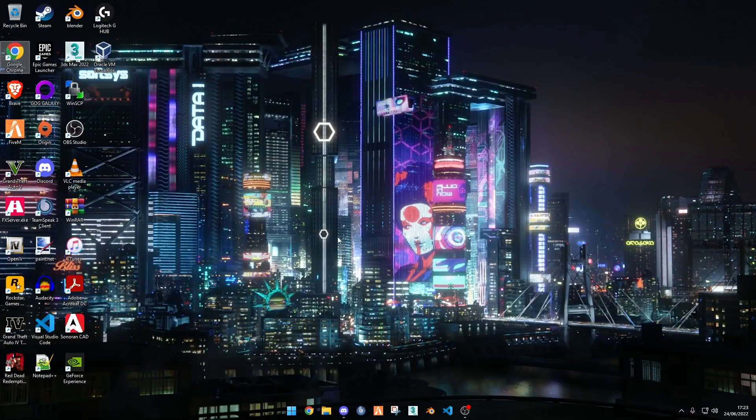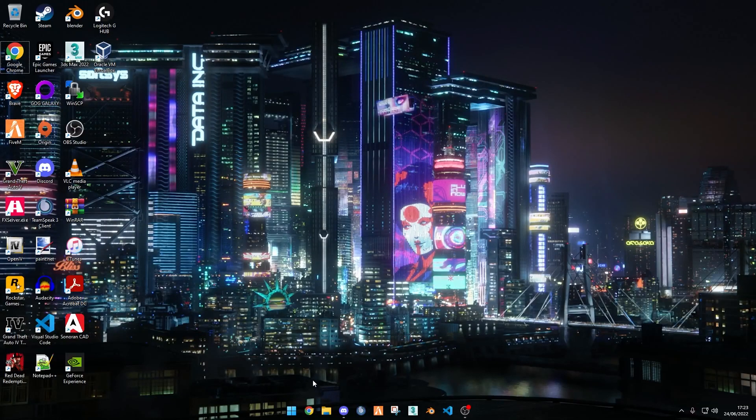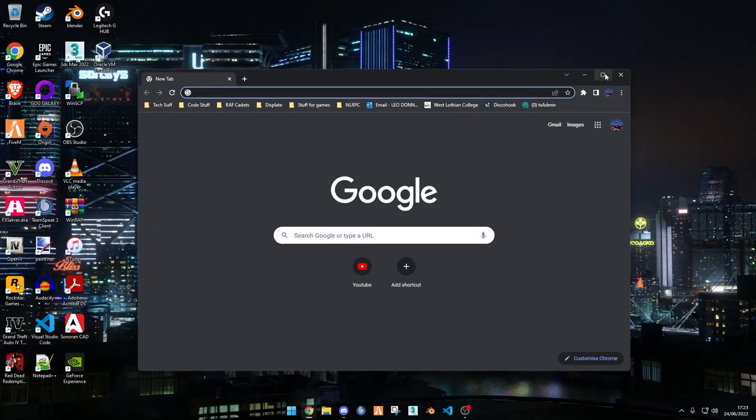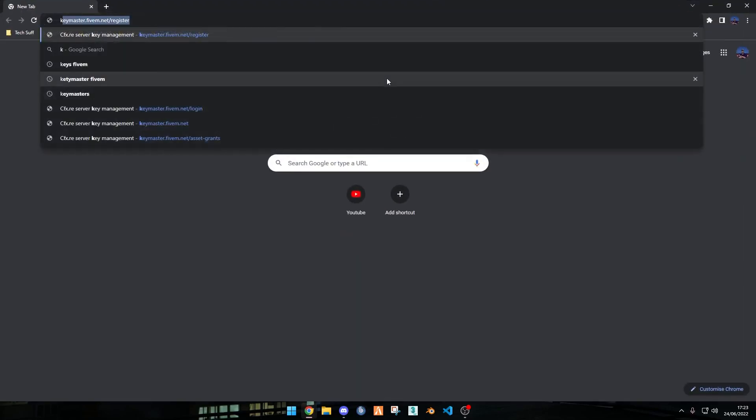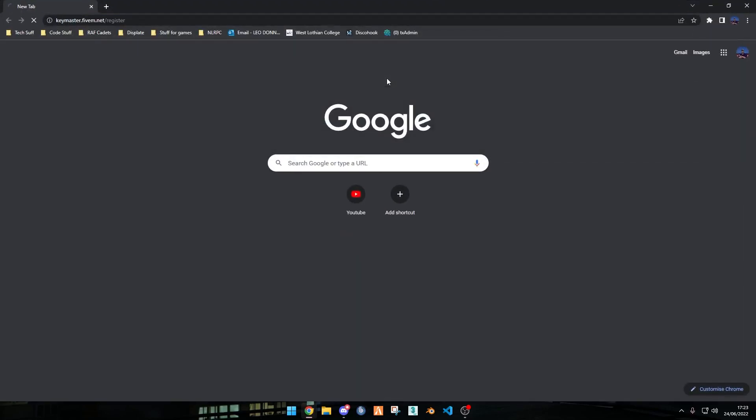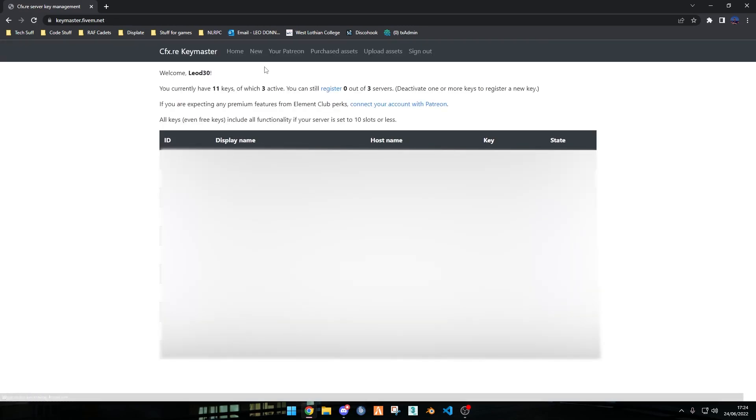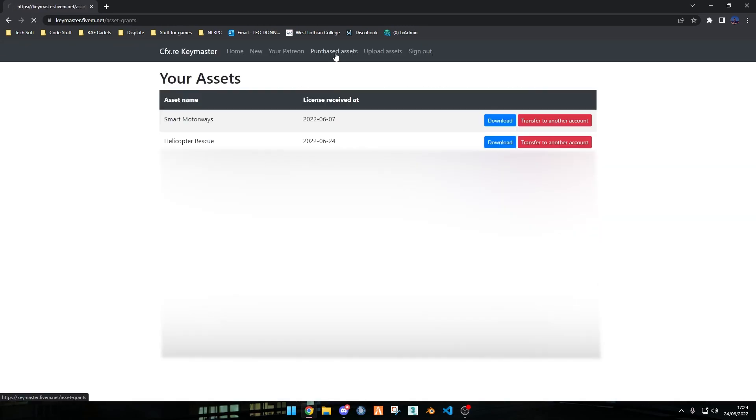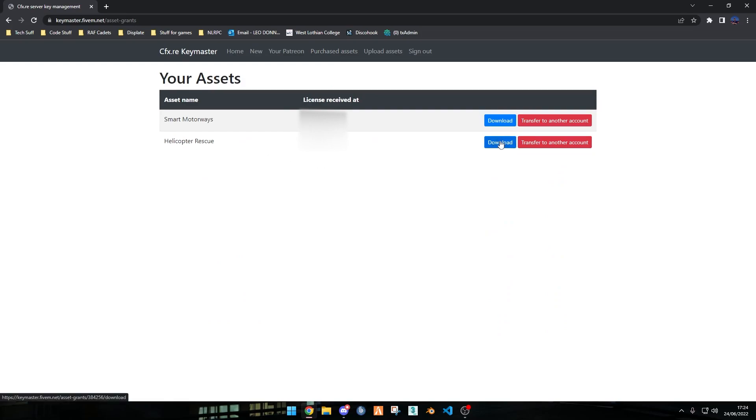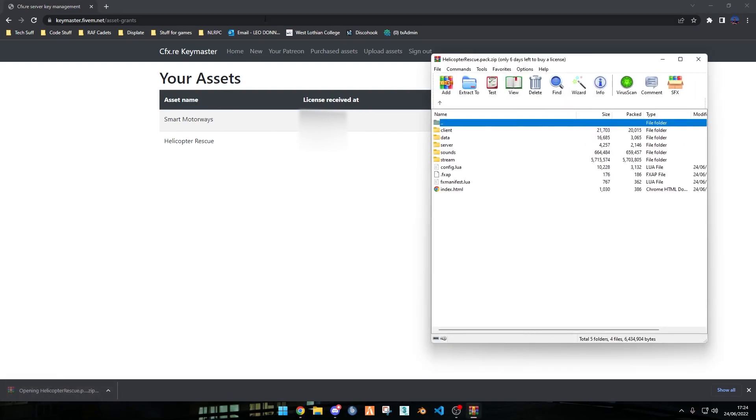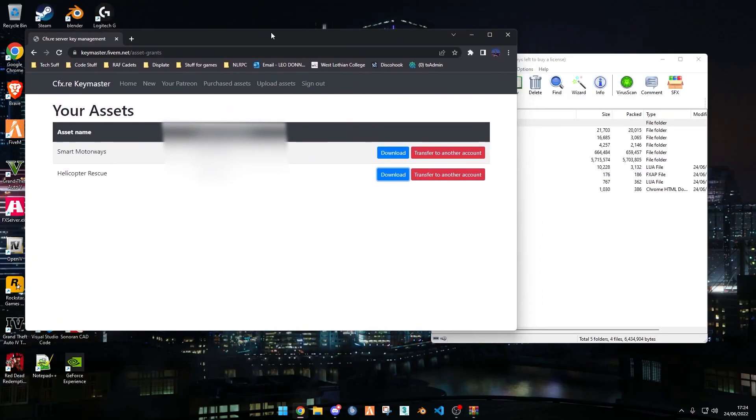Hello, today I'm going to be showing you how to install Smart Rescue from London Studios. The first thing you want to do is open up your web browser and go into Keymasters. Once you're in Keymasters, sign in and go to Purchased Assets. You should see Helicopter Rescue and then Download. Click Download and it should download to your Downloads folder.